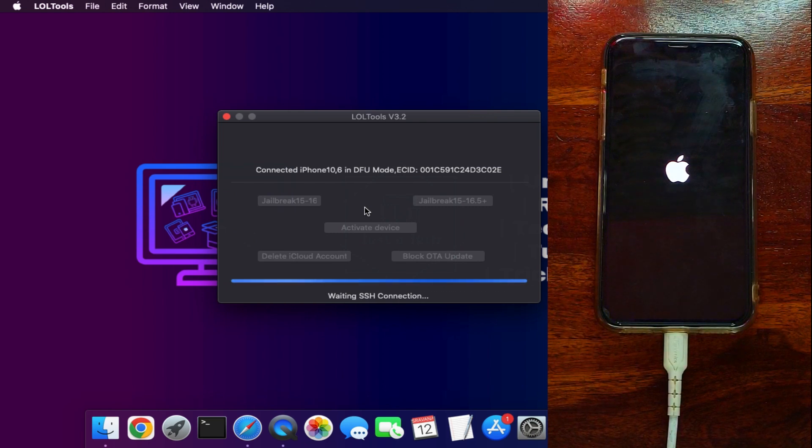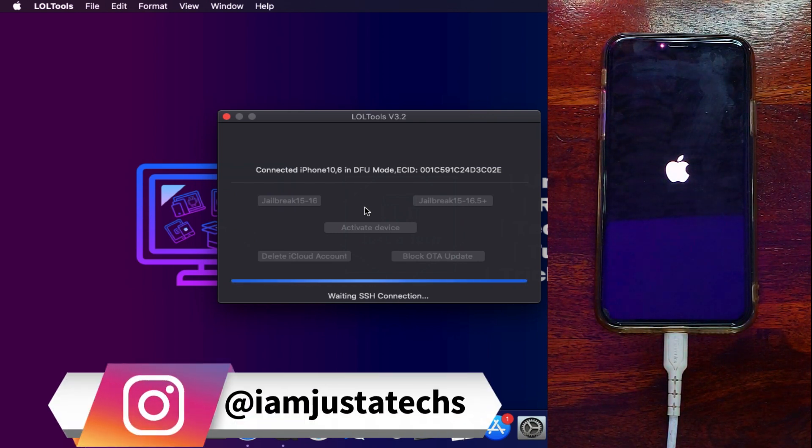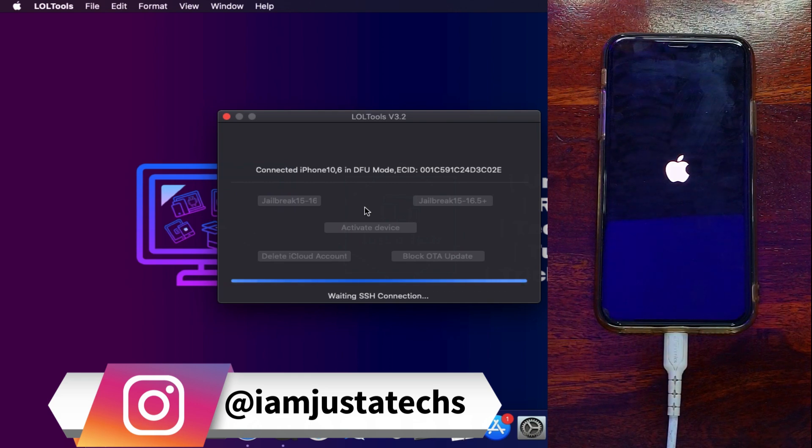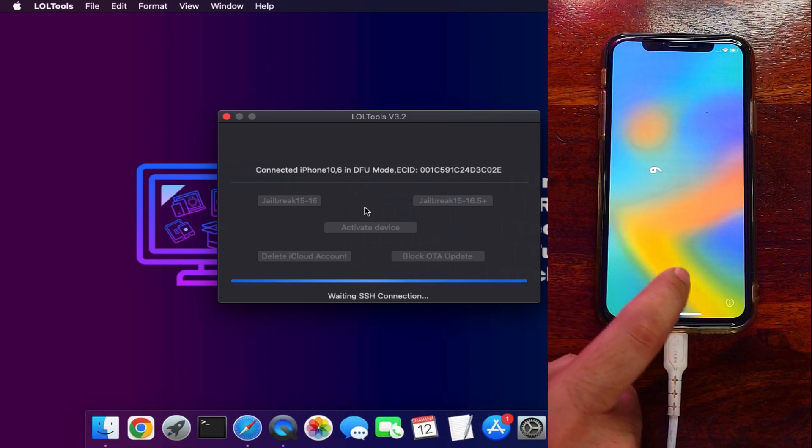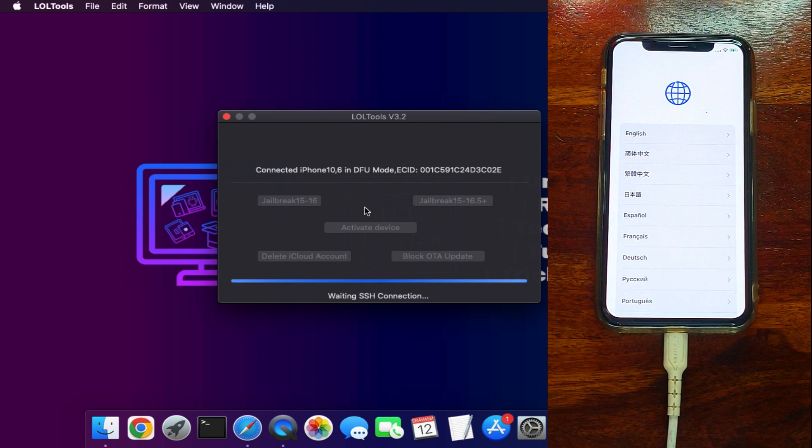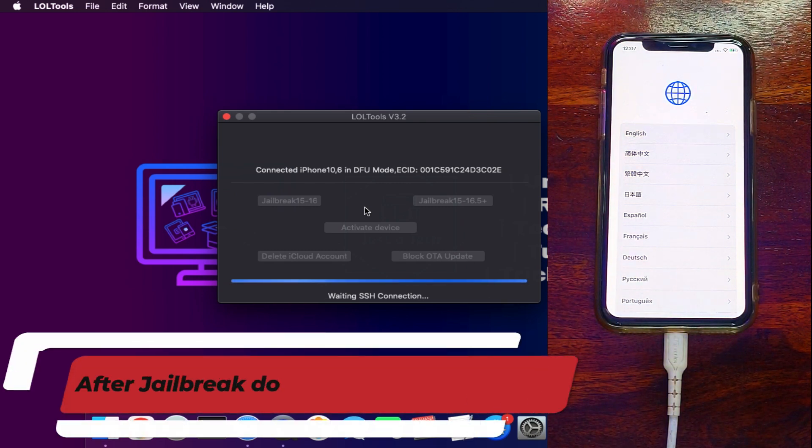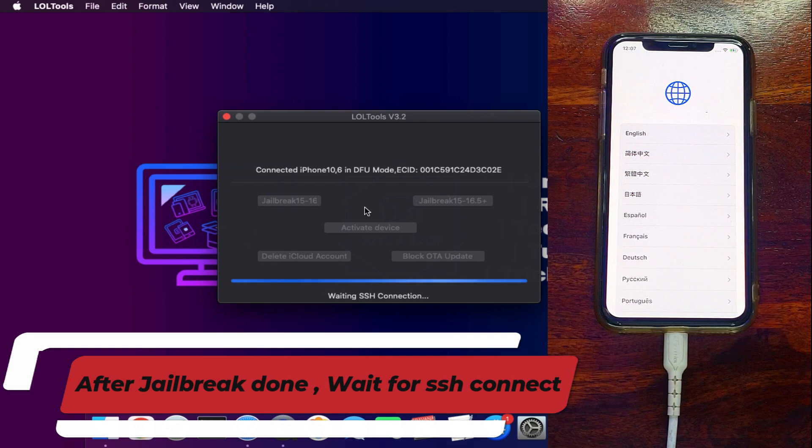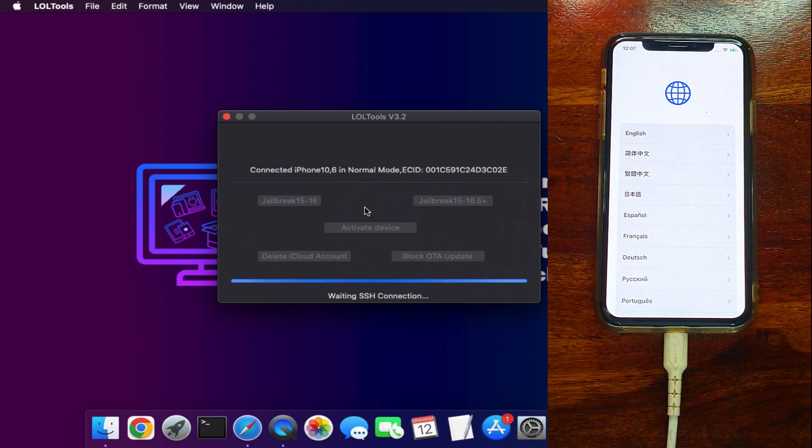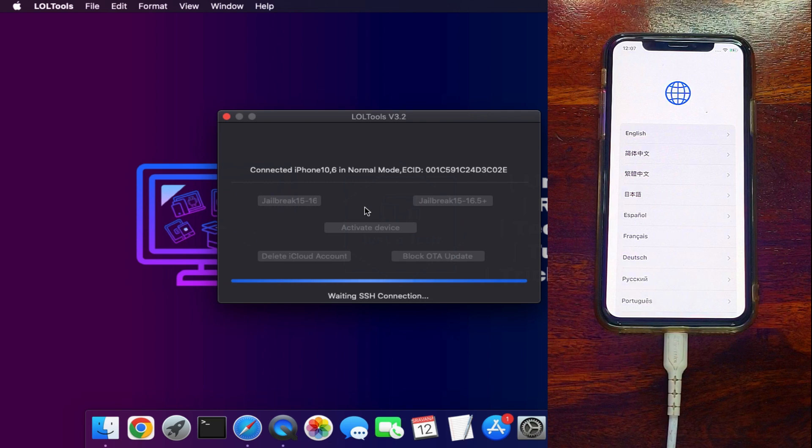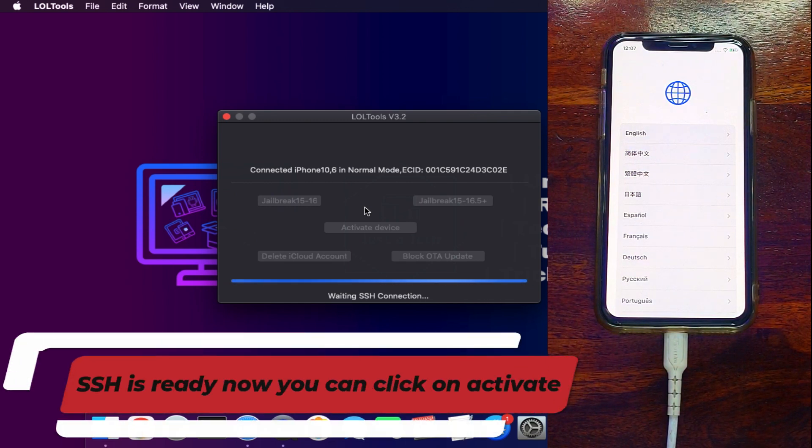So now you can see the device getting restarted and showing you the jailbreak process, so just wait for it to get complete. Now once it's done your device will turn on again and waiting for the SSH connection. So keep your device connected—it will take around 20 to 30 seconds. After that you will see the SSH connected. If it's not showing you can just re-jailbreak the process and after that it will show.